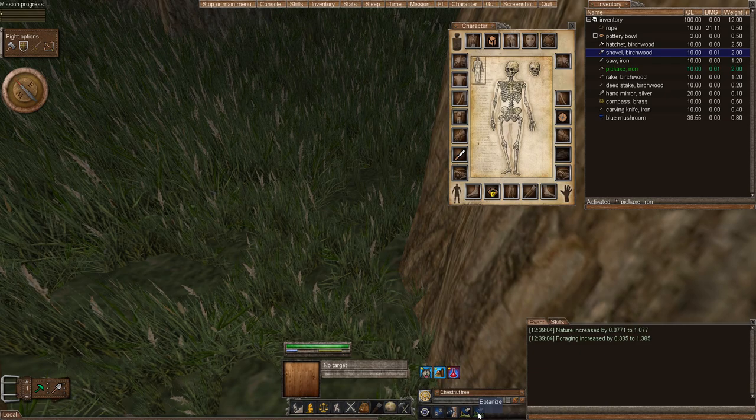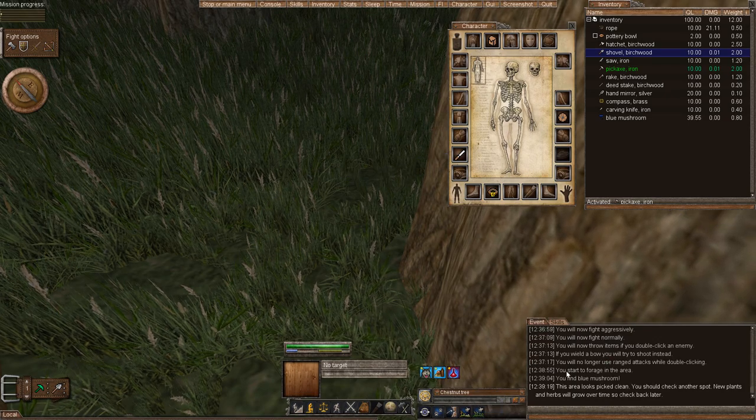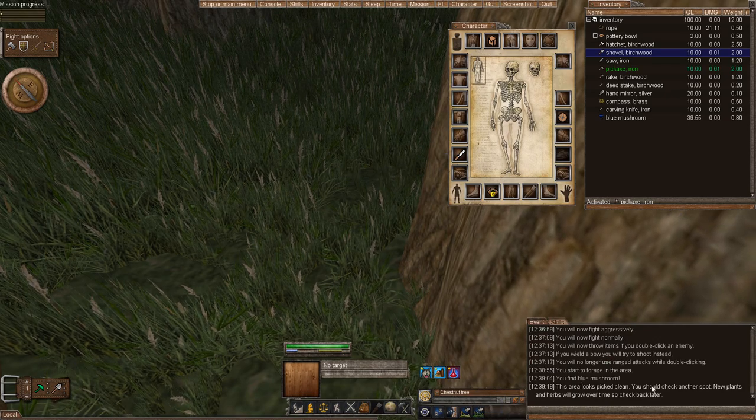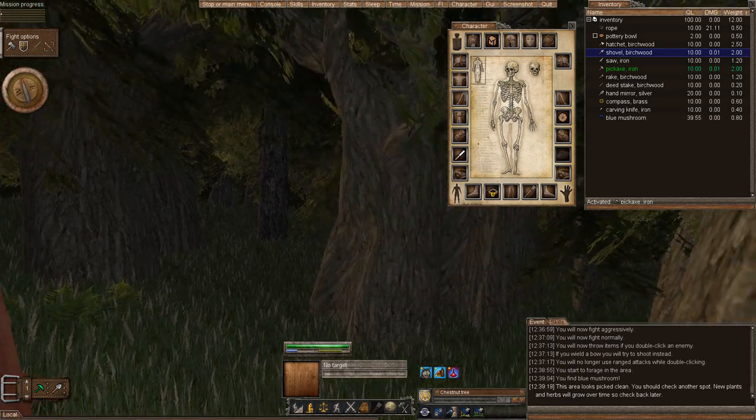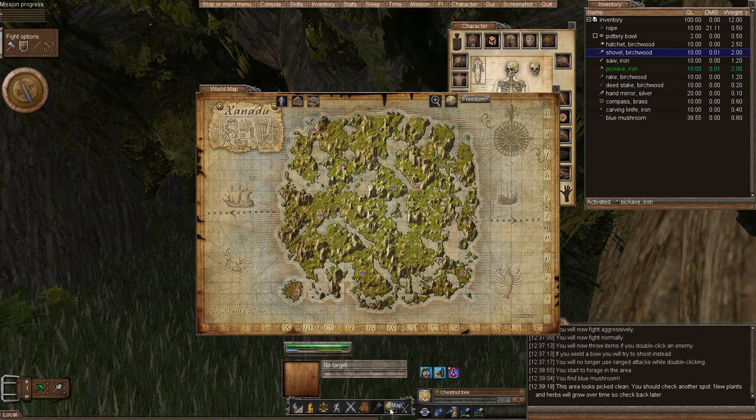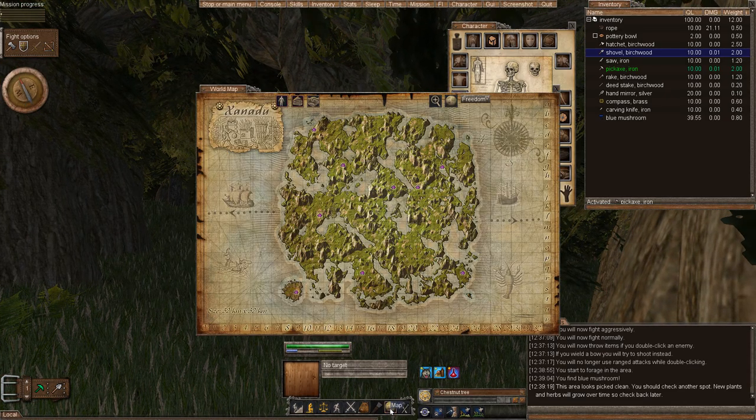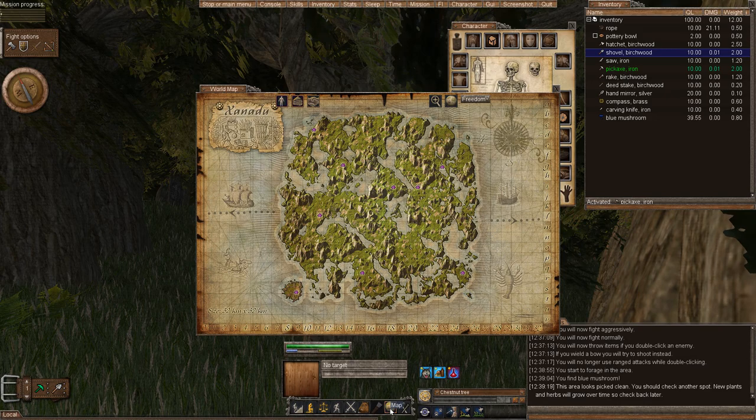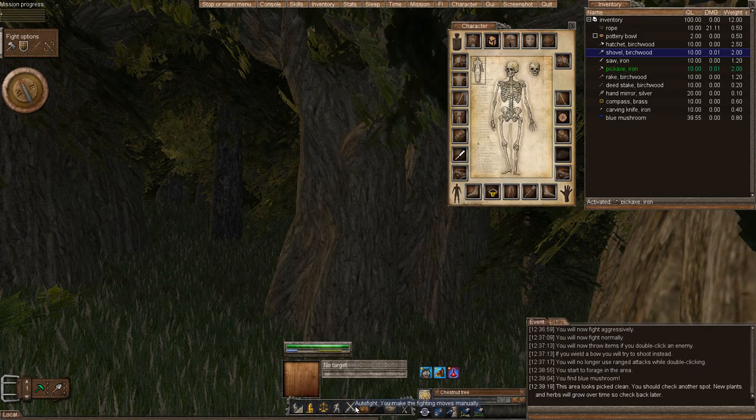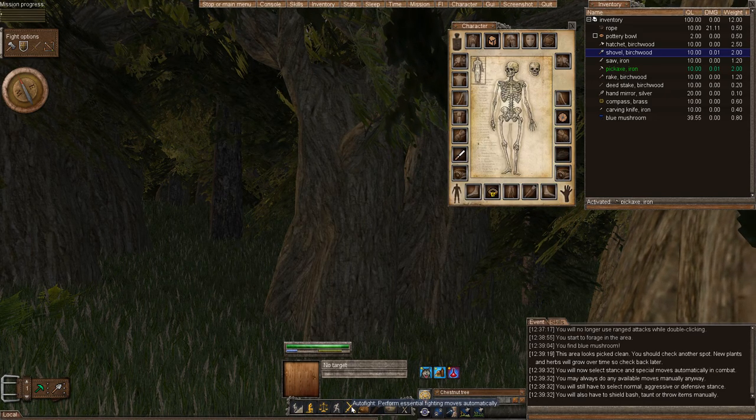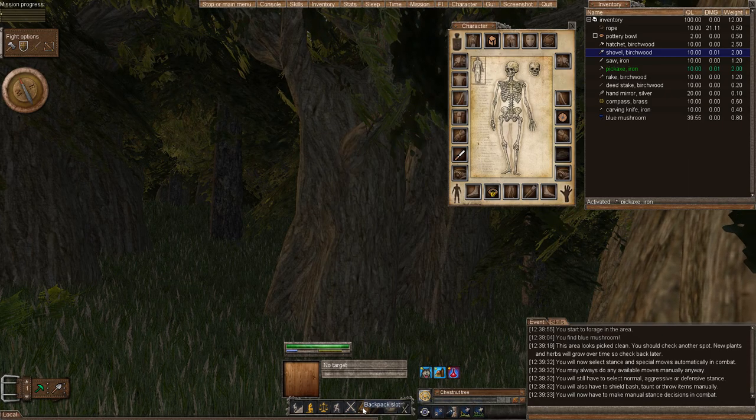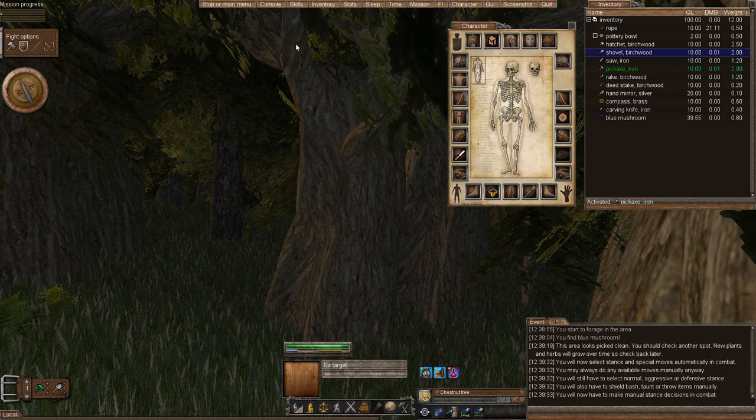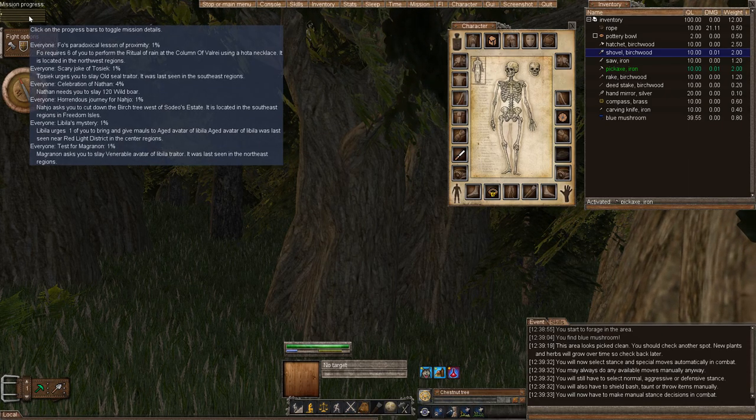And if I wanted to botanize, it won't let me botanize because there's nothing else. Going on down, you can open up a map. Here's the map of Xanadu. We talked about auto fighting. Auto fighting. We'll talk about auto fighting later. Open your backpack.